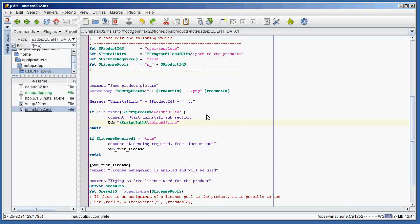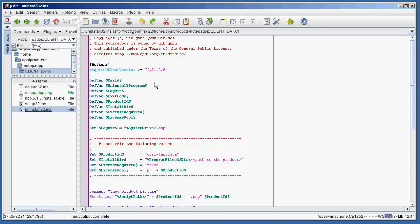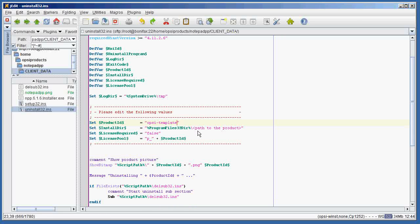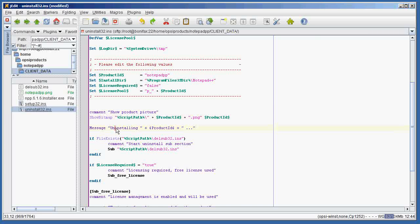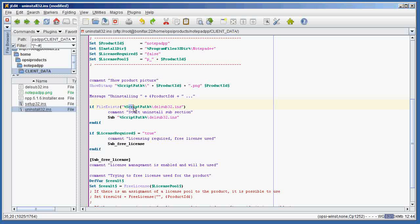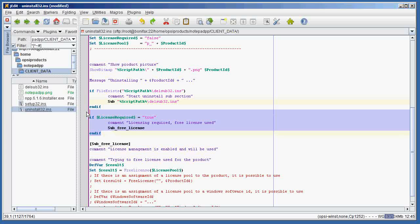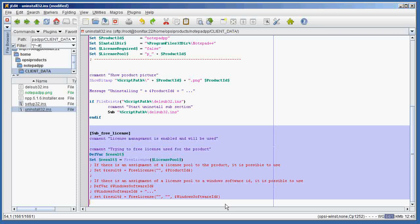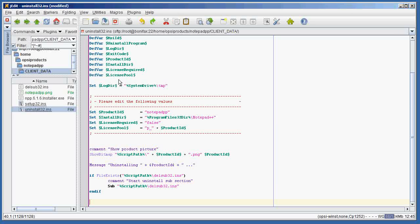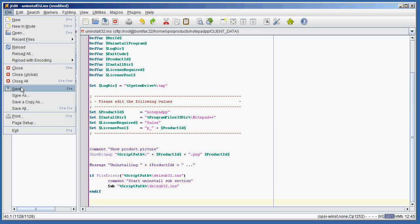Let's take a look at the uninstall script. The uninstall script is straightforward — it just calls the uninstallation. We go down and set the product ID equal to NotepadPP, set the installation directory equal to NotepadPP, and set licensing required to false. We show the bitmap, message the user that we're uninstalling, and if delsub32 exists in our script location we call delsub32.ins. Since licensing is not required, let's remove the unused license code and sub free license section. That's it for the uninstall32 script.